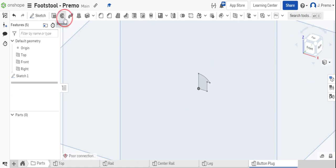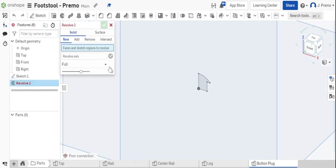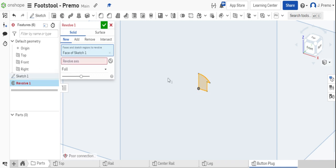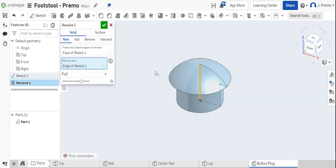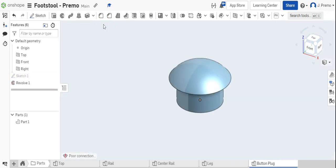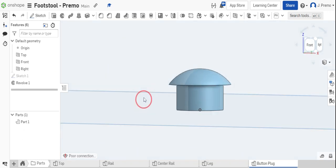Select the revolve command. Select the profile you've sketched. And for revolve axis, select the vertical line. Then click the checkmark.